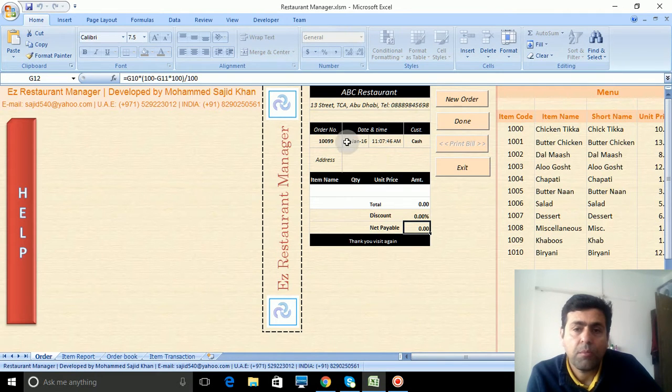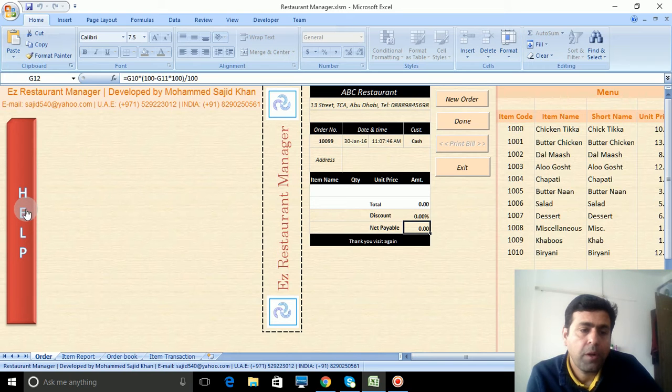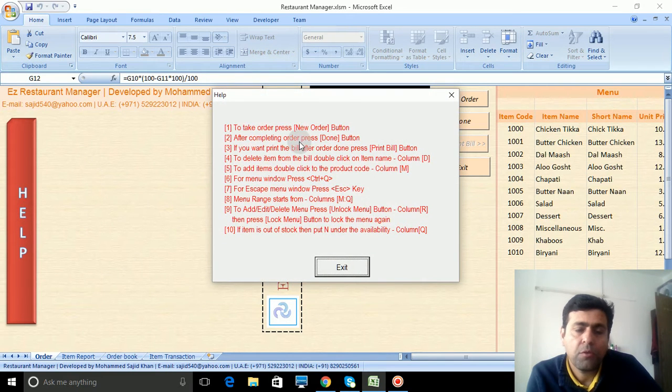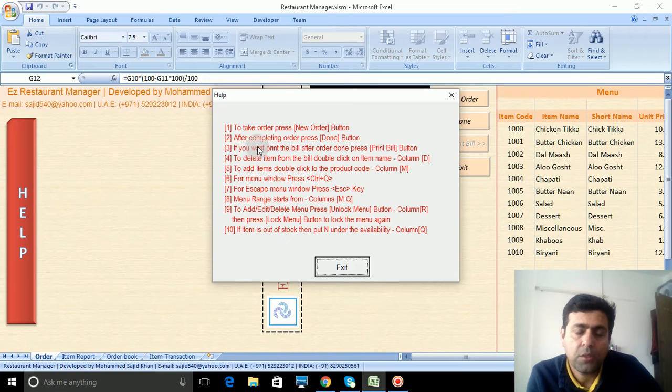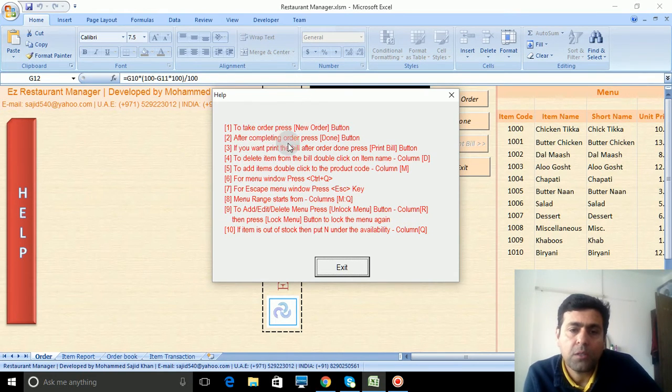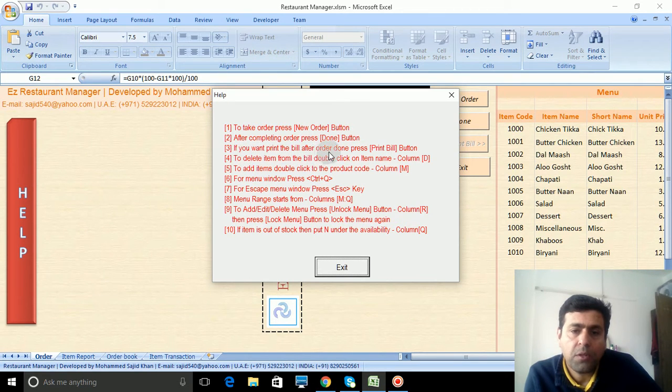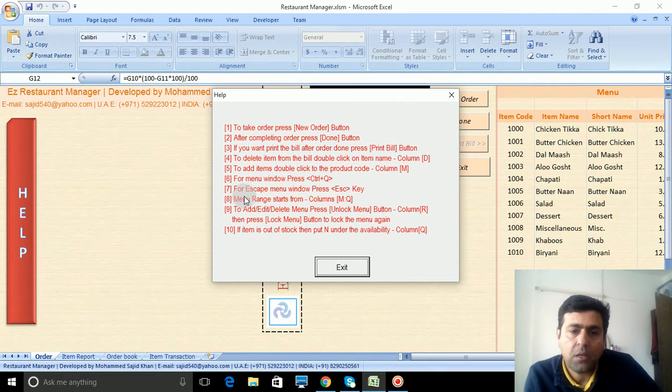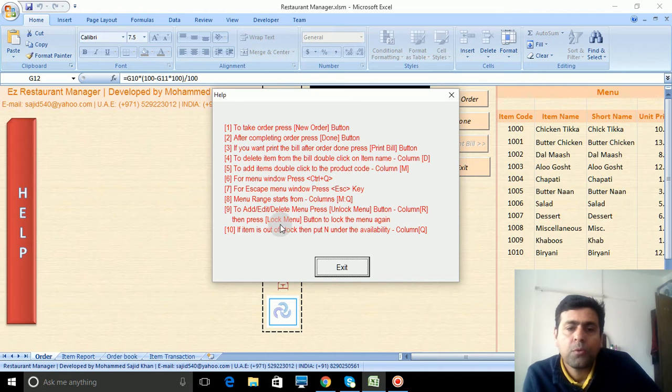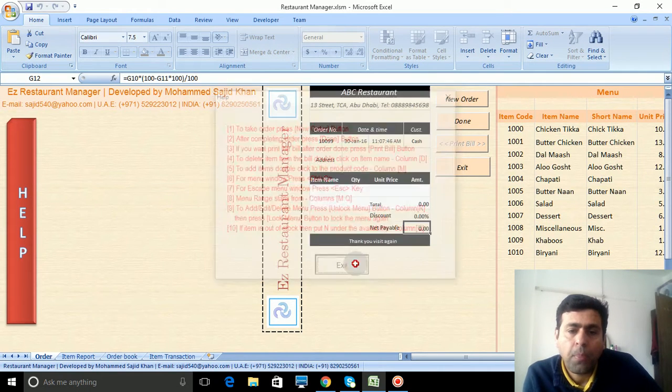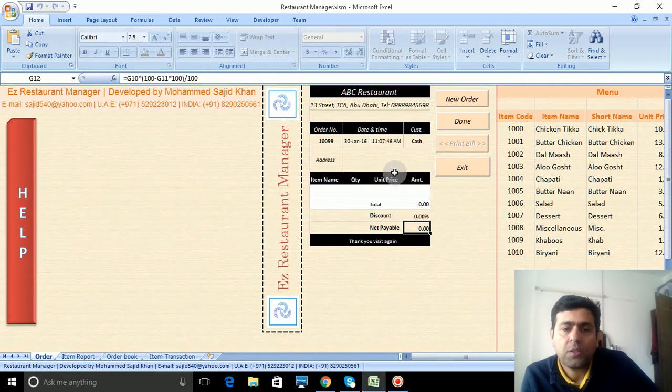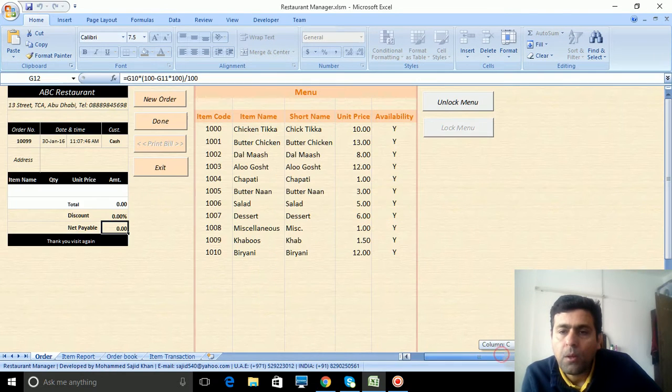This is the help button. If you hit the help button it will show you how it works. There are some tips to take order: new order button, after completing order press done button. If you want to print the bill after order, then press print bill button. This is important - for menu window press Control plus Q. I will show you how it works.